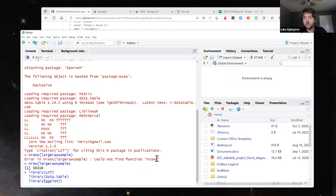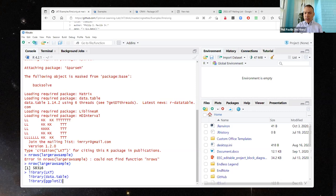There's an interesting question in the chat about comparing a model built with LKT to something like half-life regression from the Duolingo model. I think half-life regression might already be on the short list of things I'd want to build into LKT. In my understanding it is logistic regression.